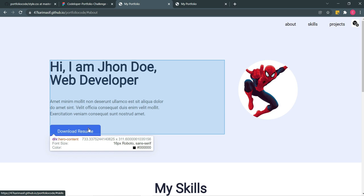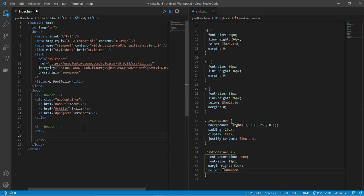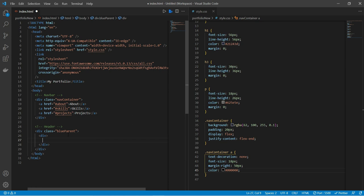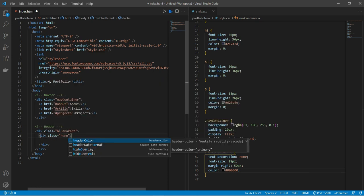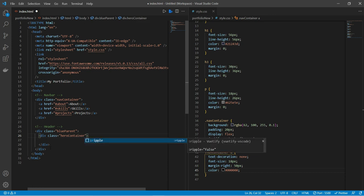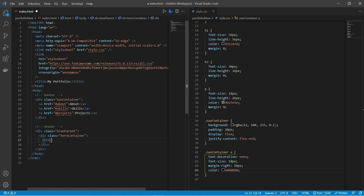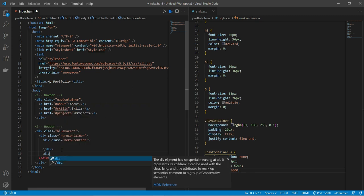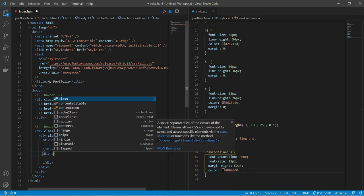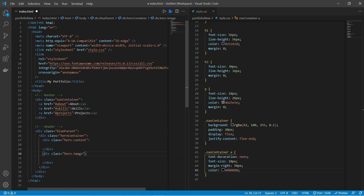Now we move to the hero section. Here we have text content, a resume button, and an image. We'll code it using flexbox. We'll put a blue background with a class of 'blue-parent', and inside a div with class 'hero-container'. Inside that, two divs: one with class 'hero-content' and one with class 'hero-image'.